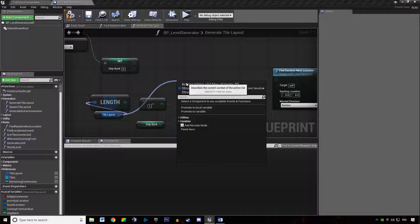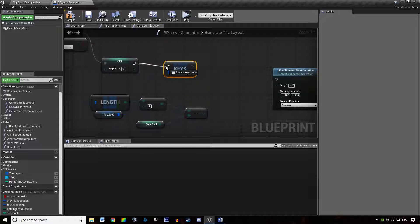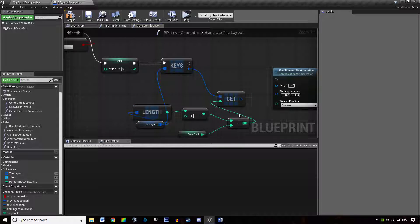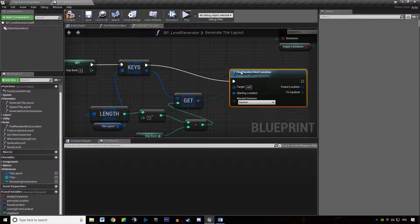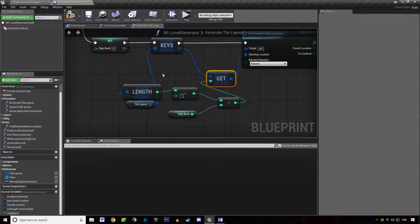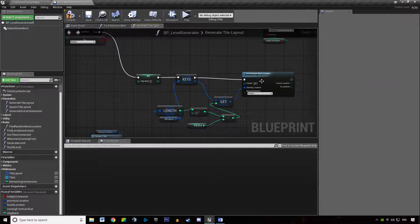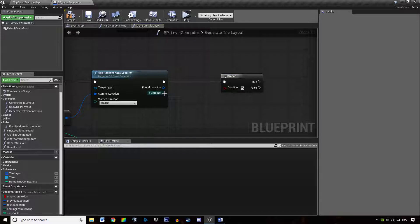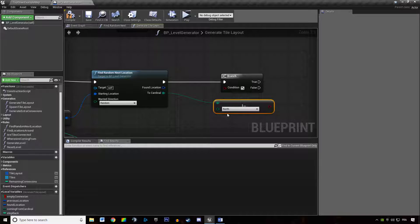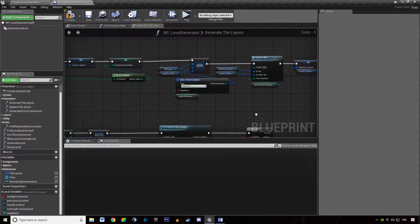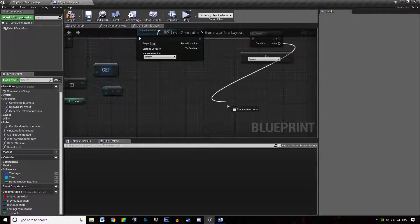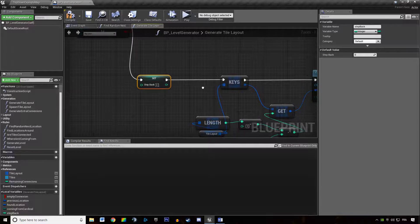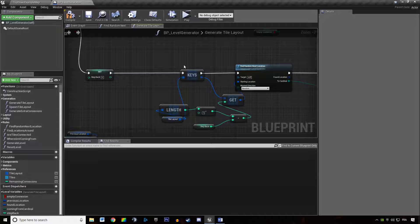We're going to get the keys of that. And then we're going to get a copy of that at this index. This is the previous tile we added to the dungeon. And then we're going to check if the cardinal location is different from a random one. And if it is not, we will step back once again.